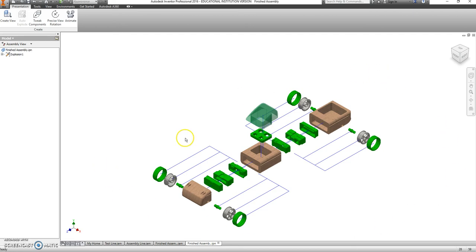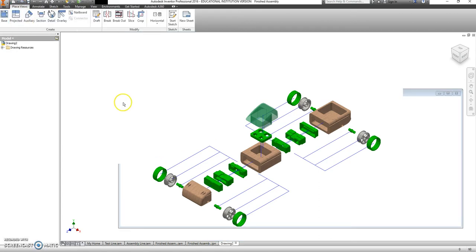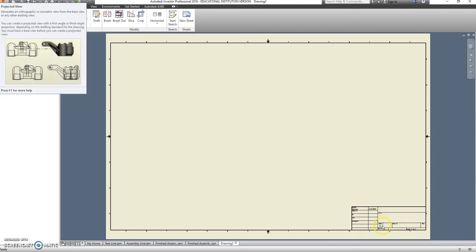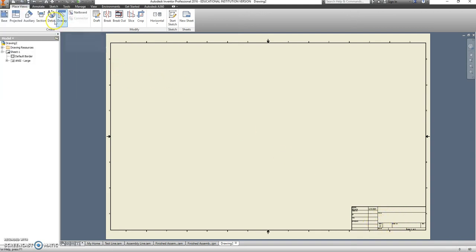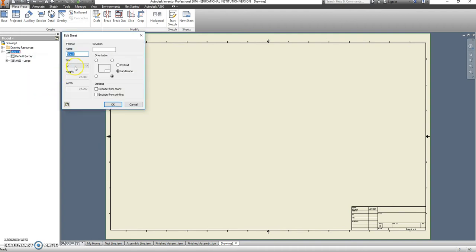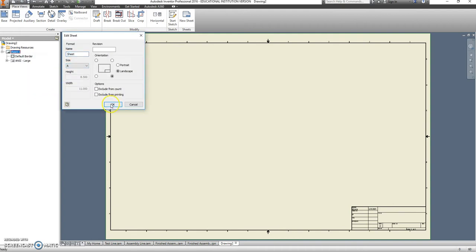Now that we have an exploded view, we're going to jump into a bill of materials. So let's go up to a new drawing file, and we have to change the size of this. This is D-size paper. We want to make that A. Right click sheet, edit sheet, change size to A.